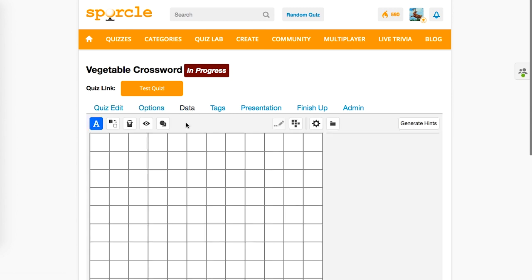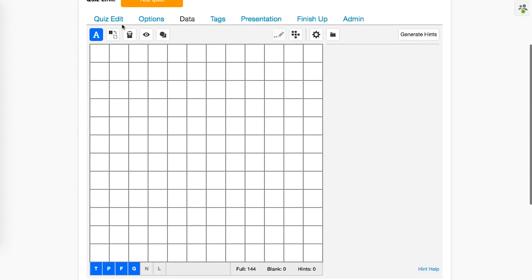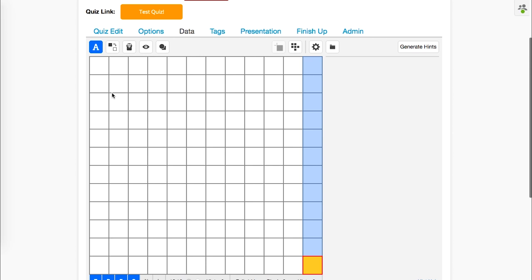Next, we head over to the data tab. As you can see, the data tab is filled by an entire white grid. Now that we're in the data tab, we can start filling in our grid answers.